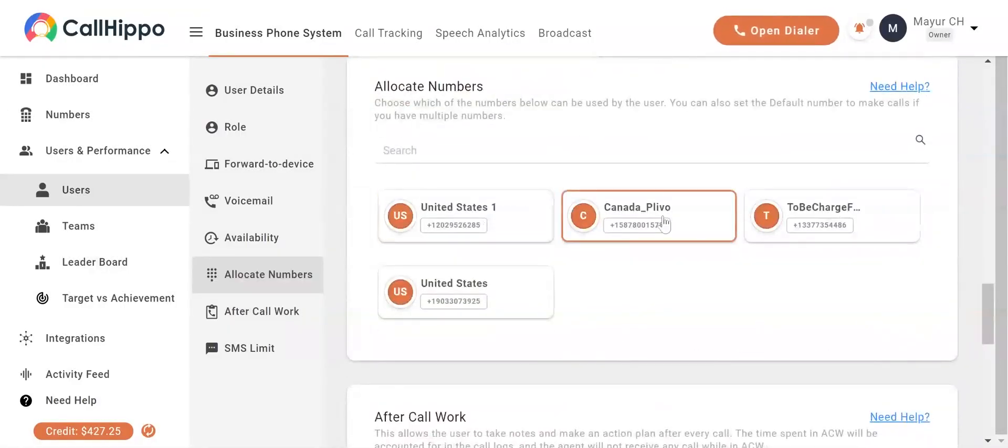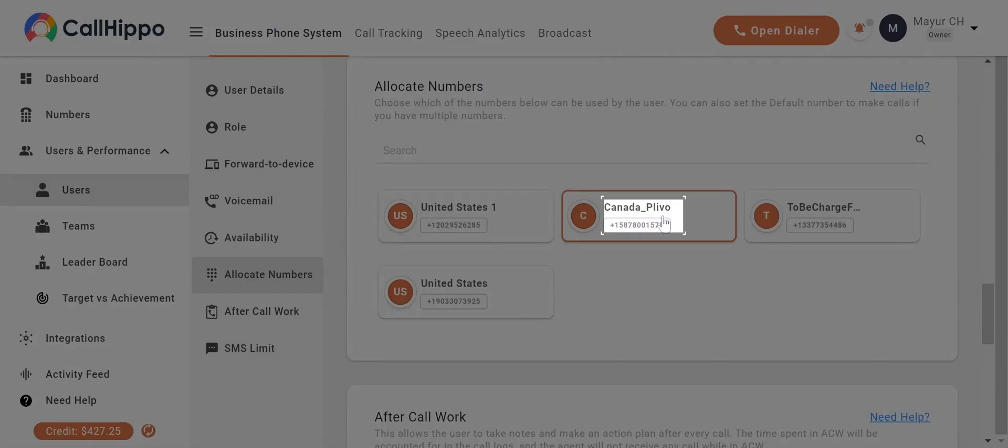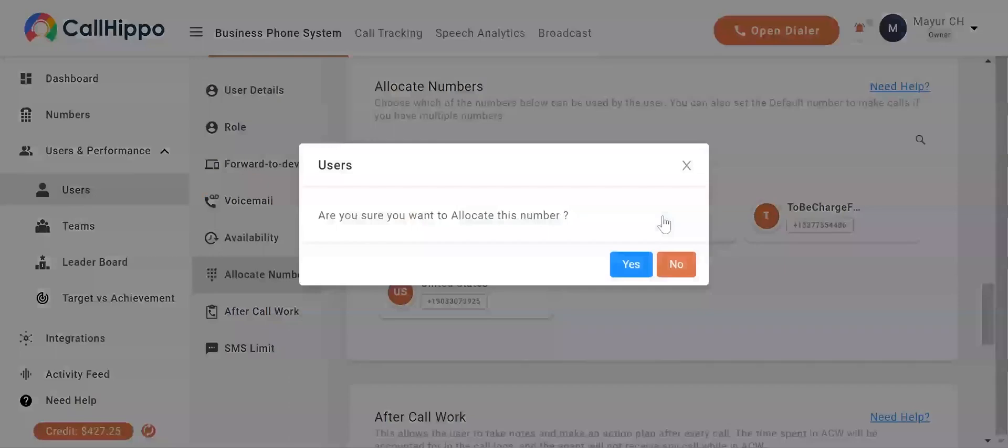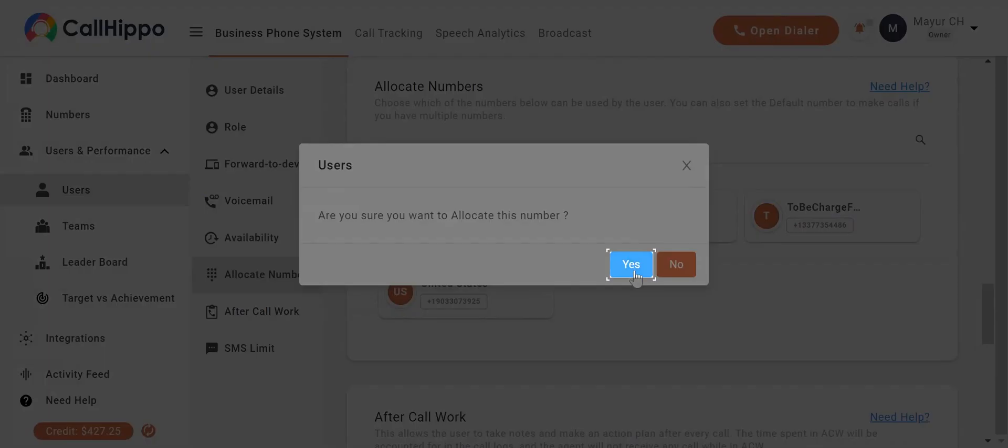Select the numbers you want to allocate to the user. Click on yes. The selected number will now be assigned to the user.